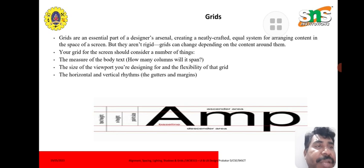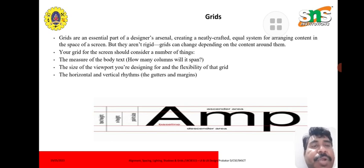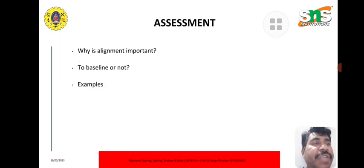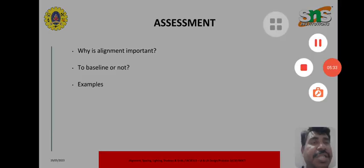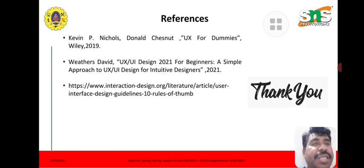Your grid for a screen should consider several things: the measure of the body text, how many columns it will span, the size of the viewport you are designing for, the flexibility of the grid, horizontal and vertical rhythms, and gutter, margins. Grids are a very important part of design. These are the references — thank you.